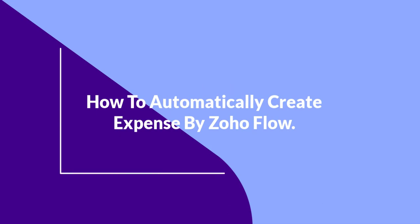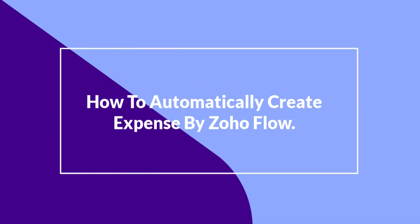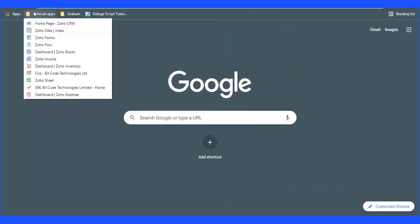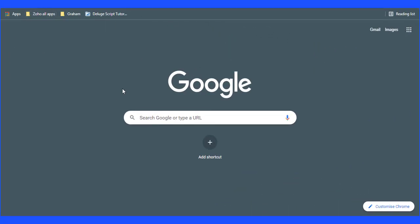Today, I am showing how to automatically create expense by Zoho Flow. At first, go to Zoho Flow and create a flow.